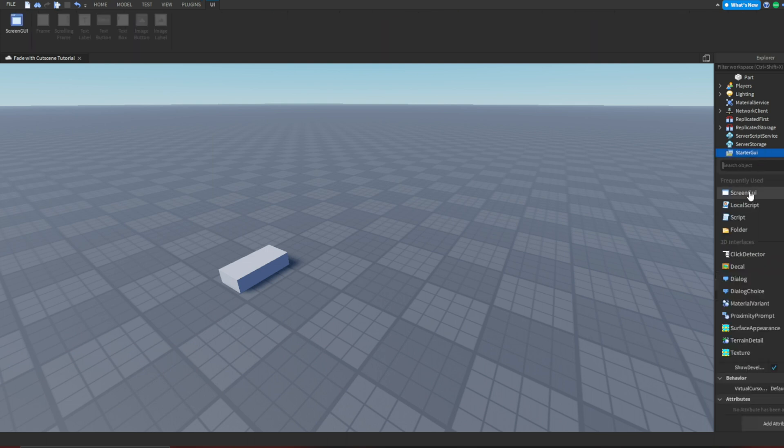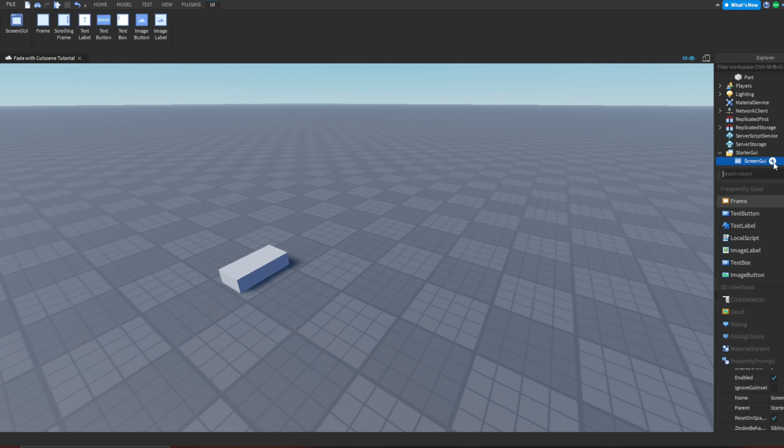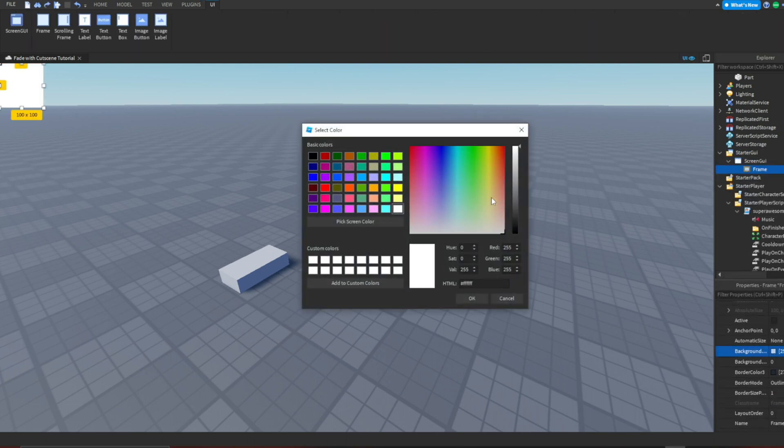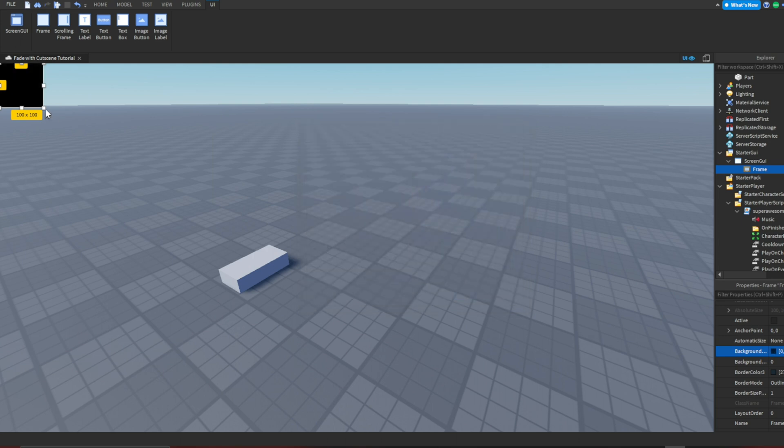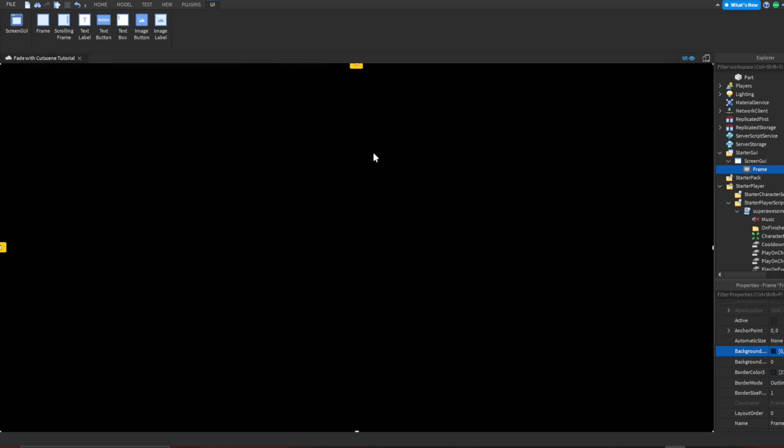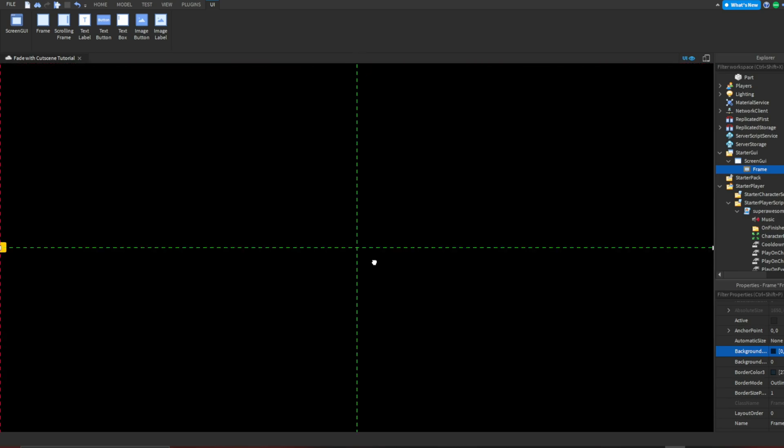Now open the starter GUI and insert a screen GUI and in that, insert a frame. You can make this frame whatever color you want your fade to be. Scale it to be the size of the screen. Drag it down and make it taller on the top, then drag it back up.